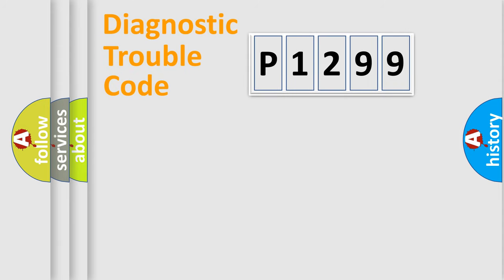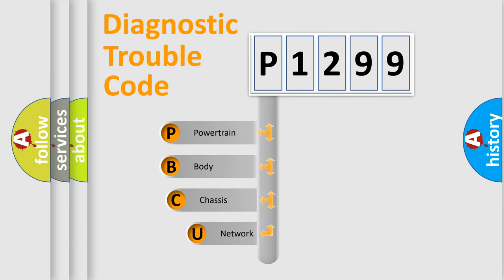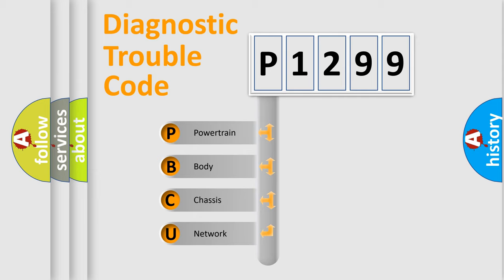First, let's look at the history of diagnostic fault code composition according to the OBD2 protocol, which is unified for all automakers since 2000. We divide the electric system of an automobile into four basic units.